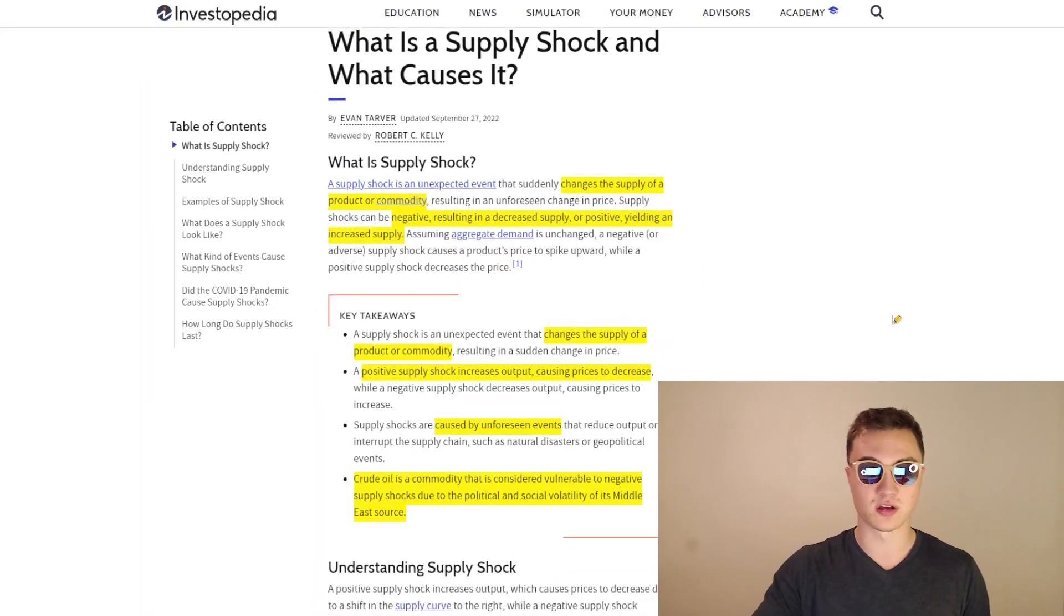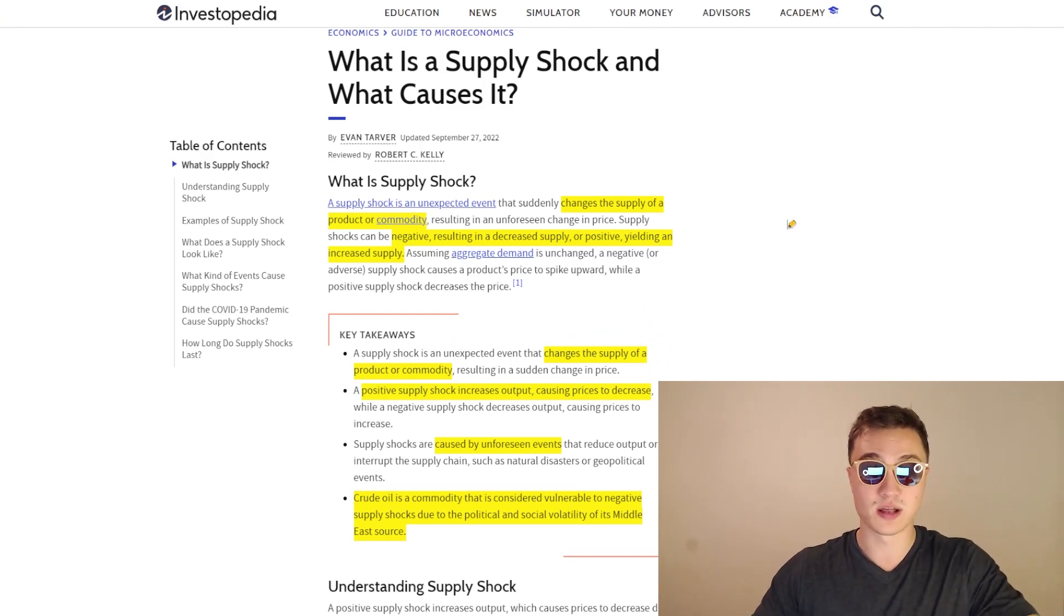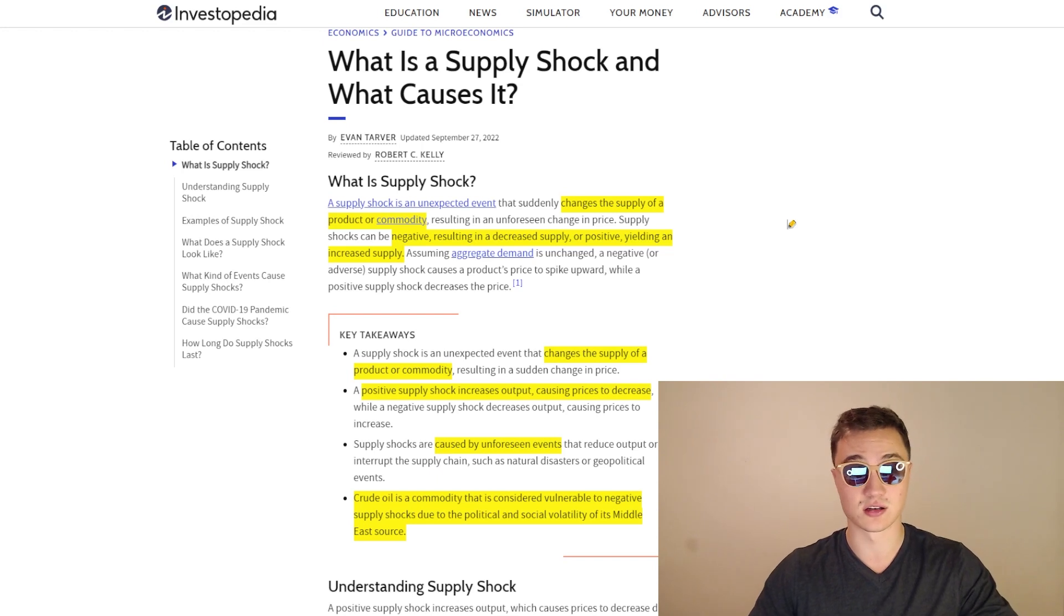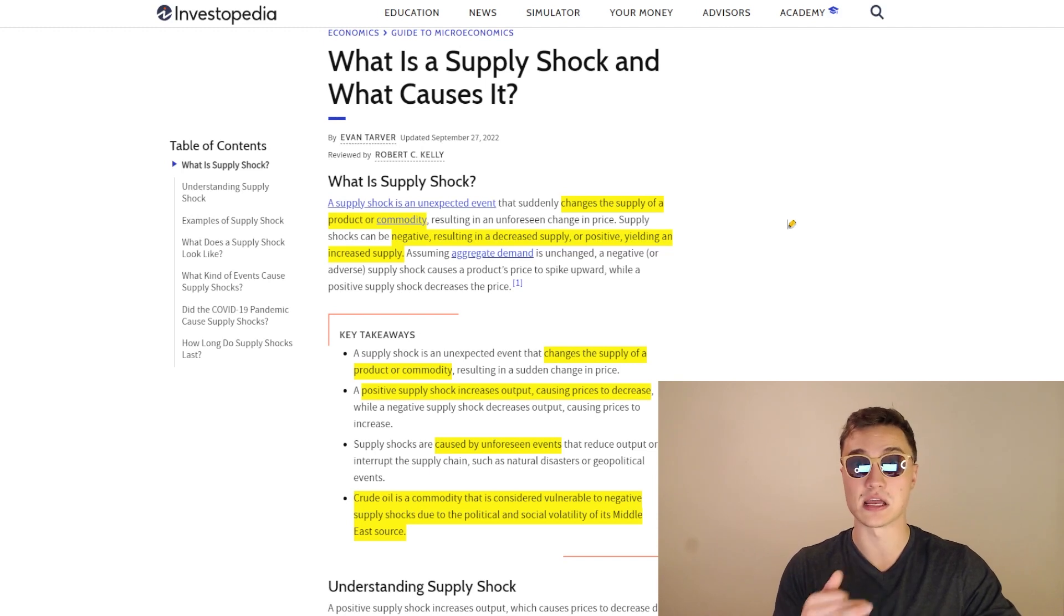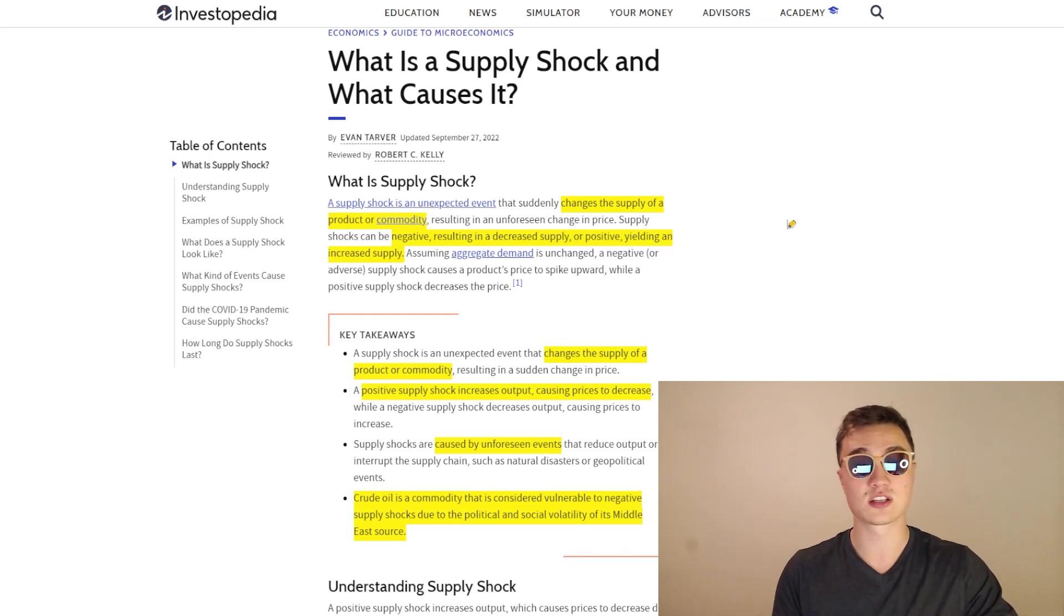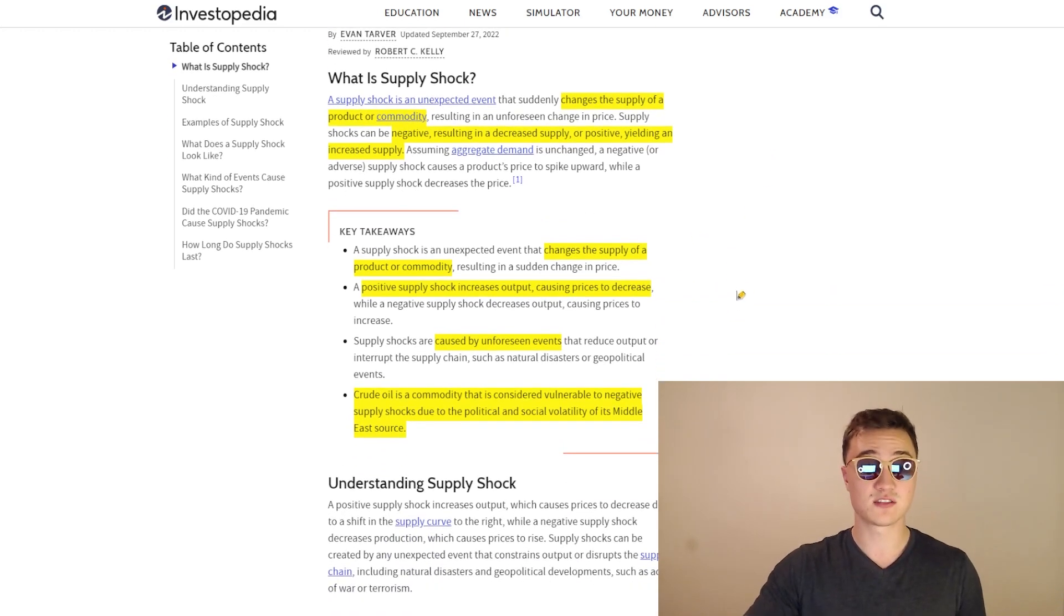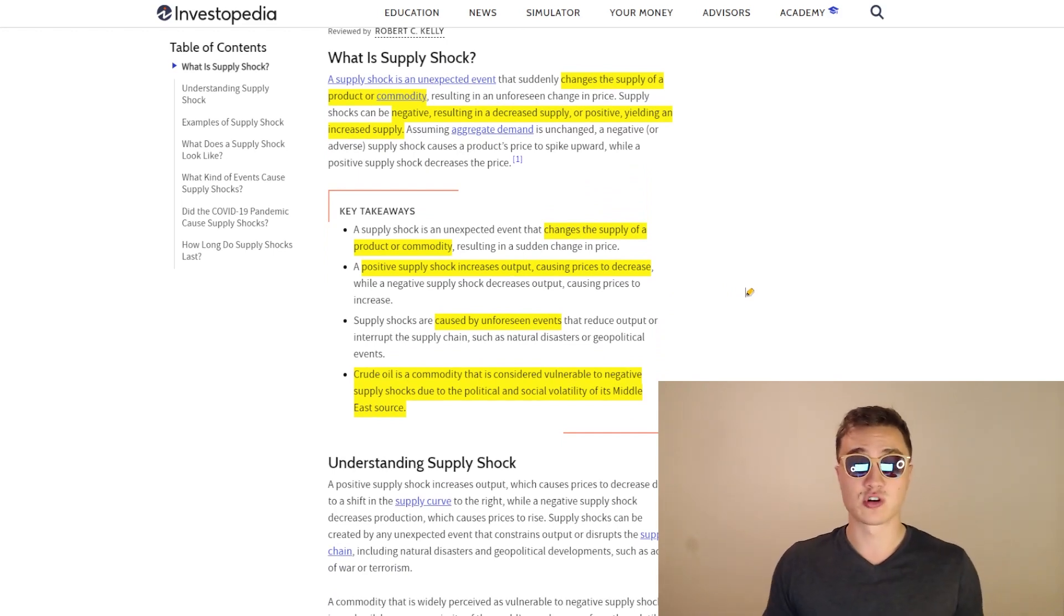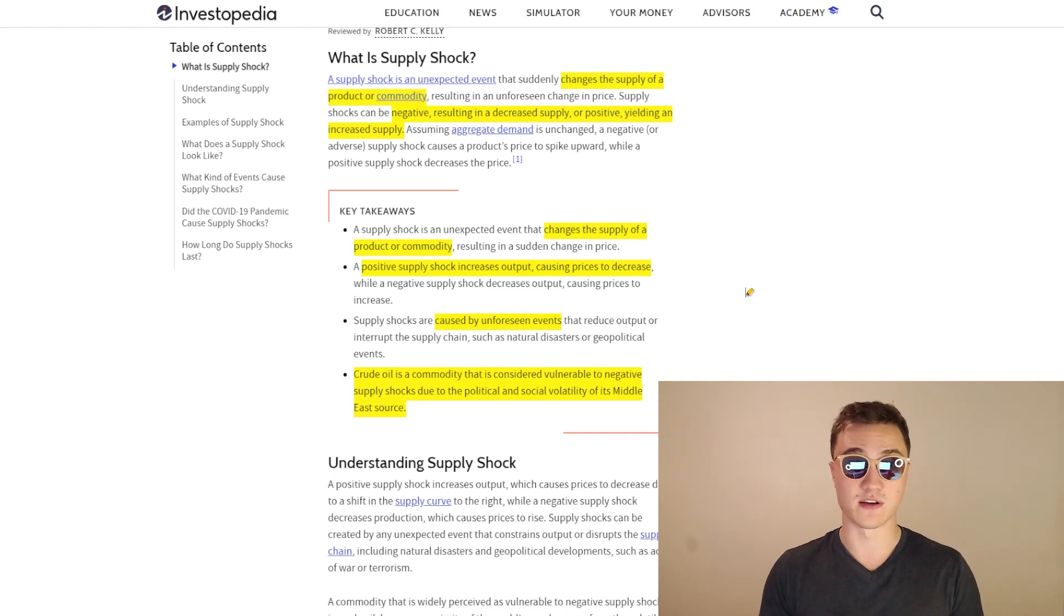So let's slide this in with Investopedia's description here of supply and demand, where supply shocks are the changes of supply of a product or commodity. Now, it's unforeseen. Usually it's very abrupt and results in a decreased supply in the negative case and a positive in the positive case, it yields an increased supply. If it's a decreased supply in the negative case, that means that the price will actually increase, which will be bad for consumers. But on the other hand, if it's a positive supply shock and the prices decrease, it's going to be good for consumers because the price is cheaper. Now, key takeaways, we have the changes of supply of a product or commodity. A positive supply shock increases output, causing prices to decrease. Negative supply shock decreases output, causing prices to increase. And they're usually caused by unforeseen events.